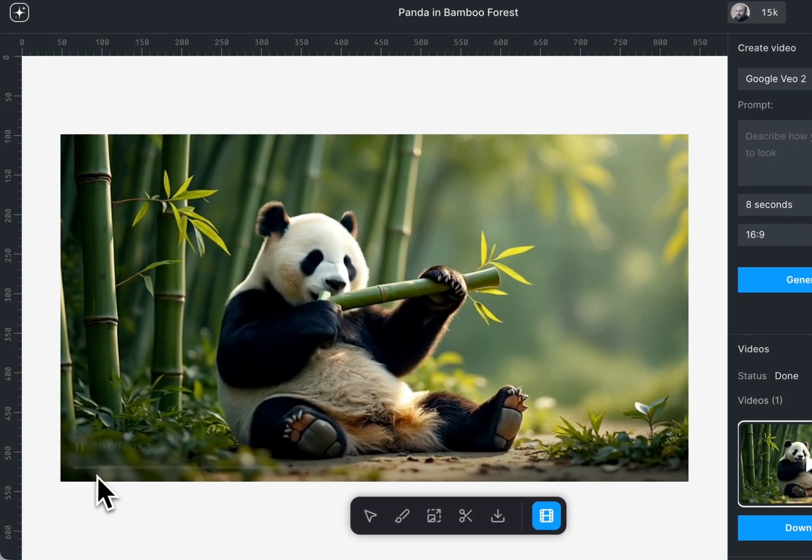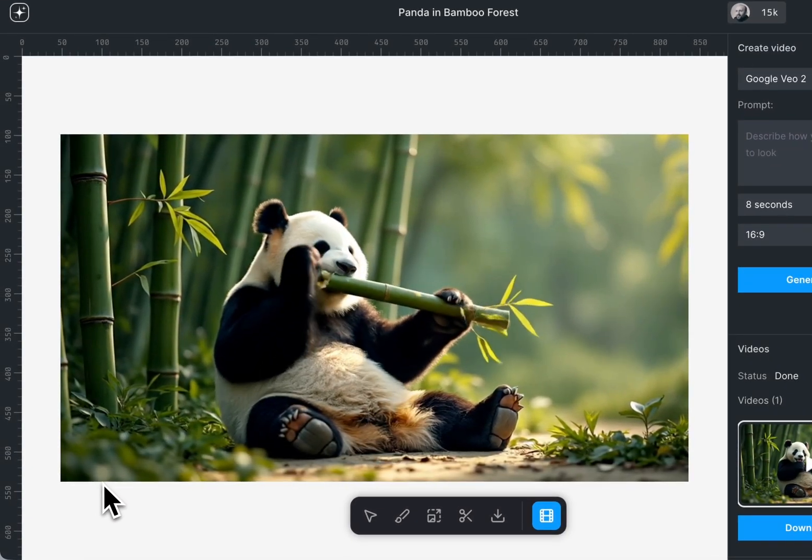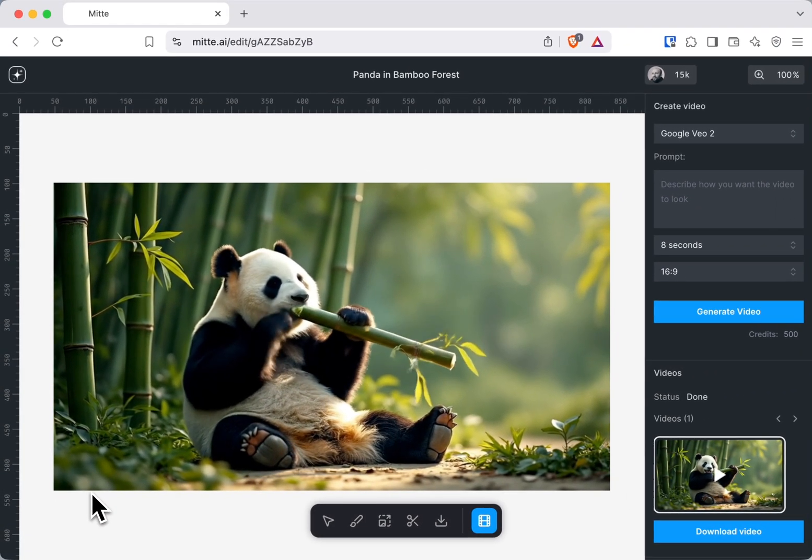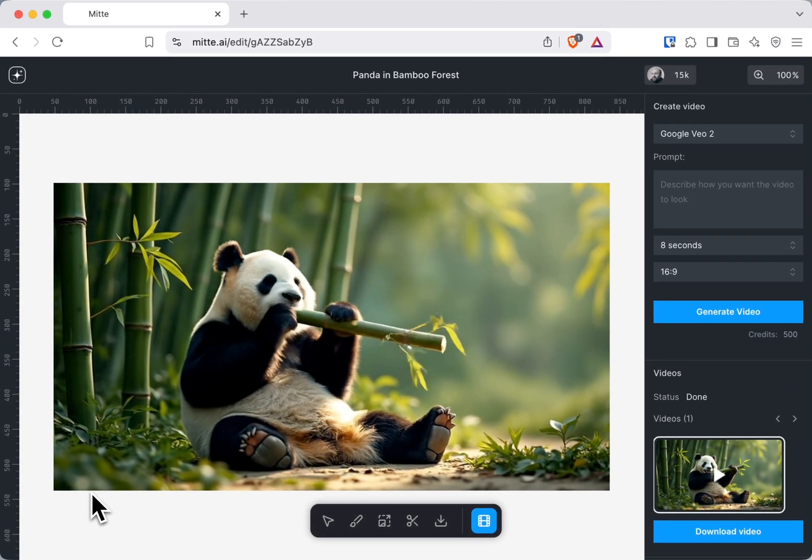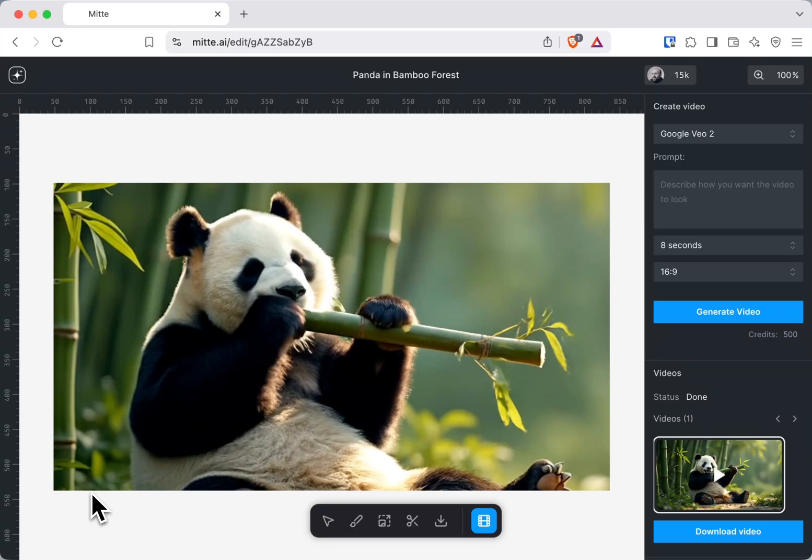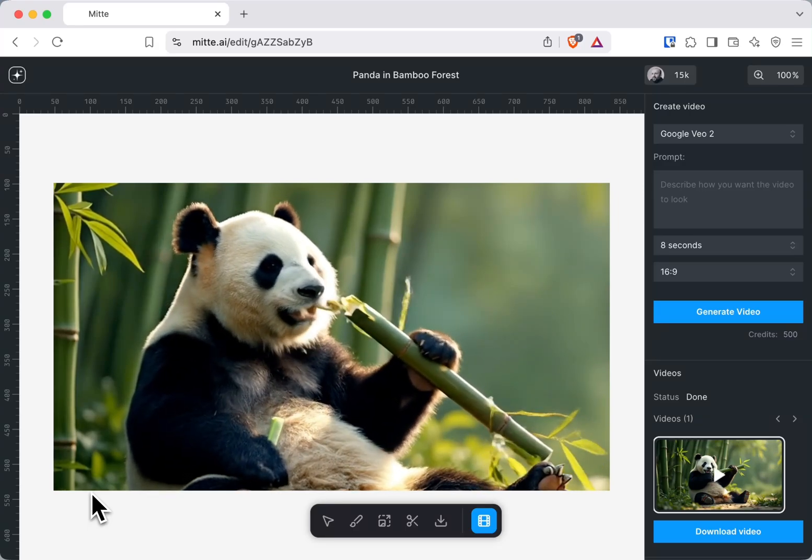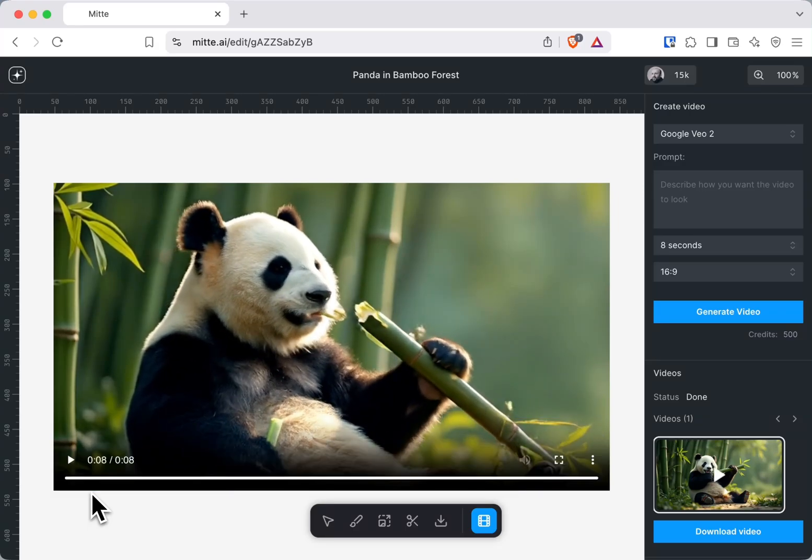As you can see, it's really realistic and I quite like the quality. I made lots of videos with this model.